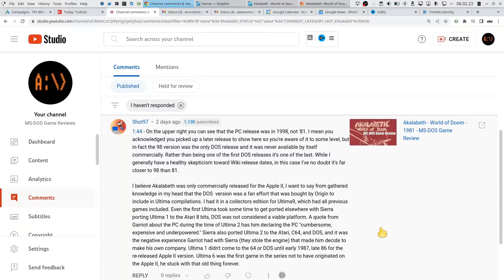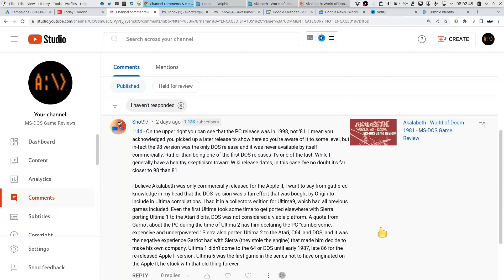Even the first Ultima took some time to get ported. DOS was not considered a viable platform. A quote from Garriott about the PC during Ultima 2 has him declaring the PC cumbersome, expensive and underpowered. Sierra also ported Ultima 2 to the Atari C64 and DOS, and it was the negative experience Garriott had with Sierra - they stole the engine.